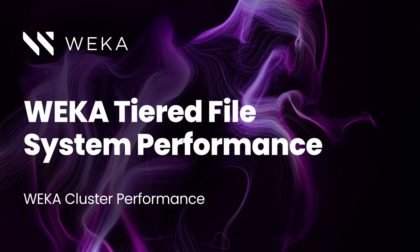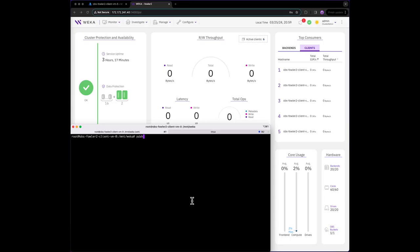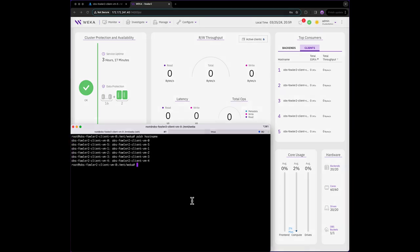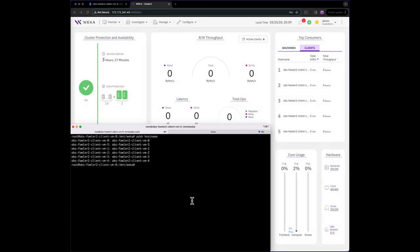While single client performance is nice, we'll now want to use multiple clients to see what performance the cluster can deliver. We'll be able to issue commands on multiple clients from this one CLI window. We can see that we have 6 clients in total, all identical to the client that we just tested.